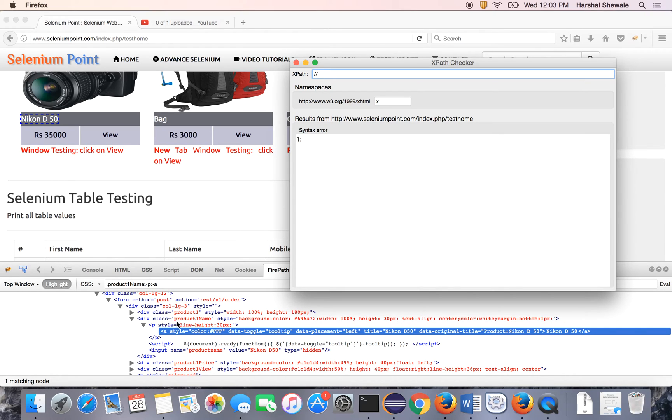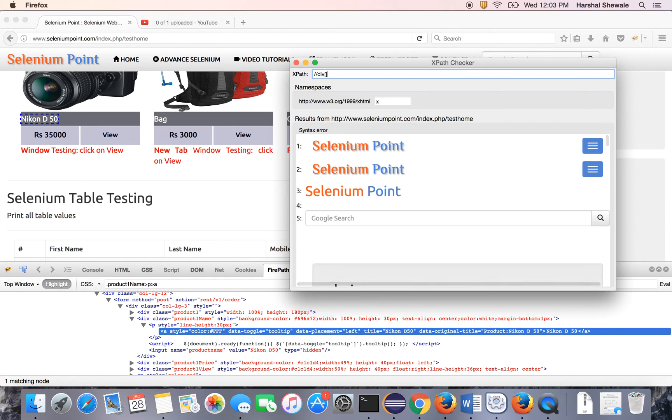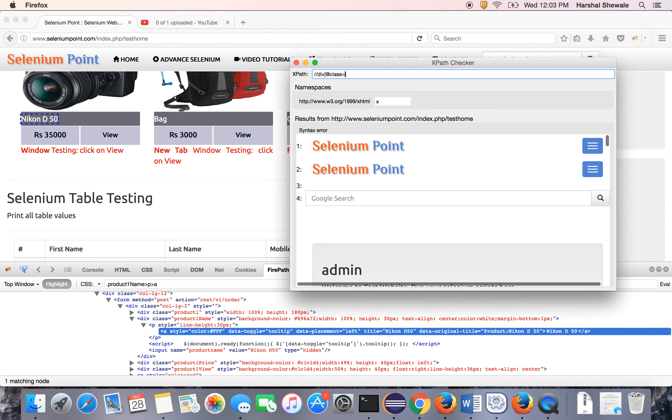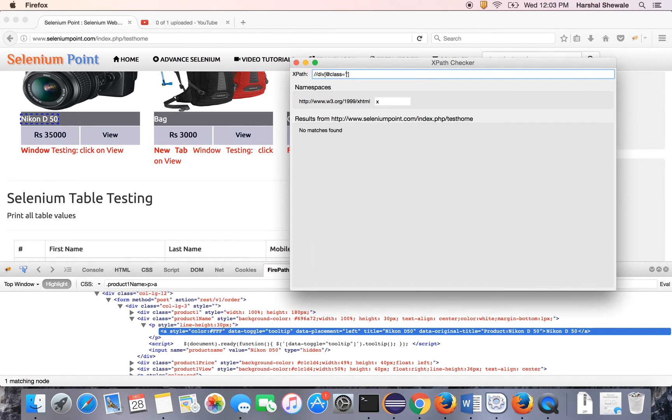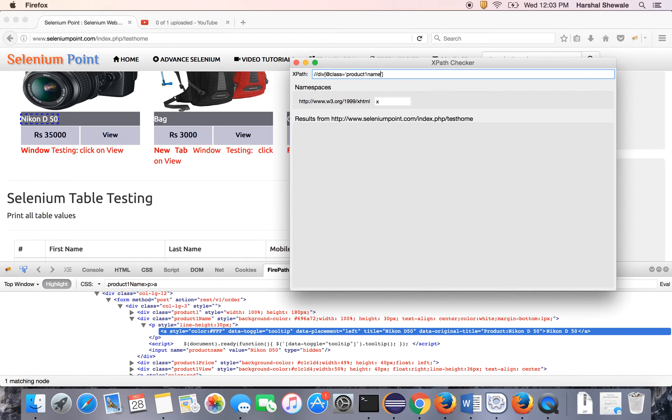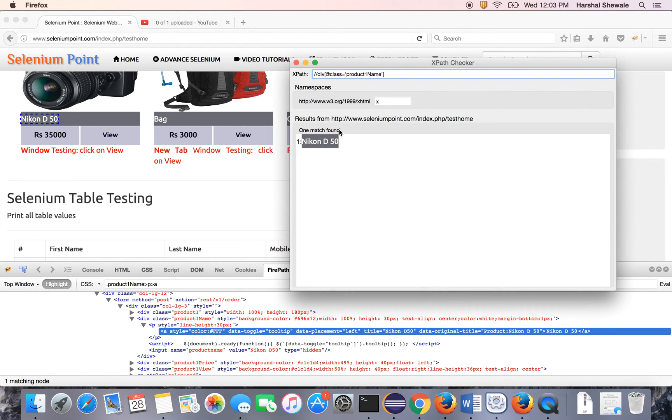Inside div class there is an a tag. So div property that direct class equals product-one-name. Product-one-name, which is case sensitive.